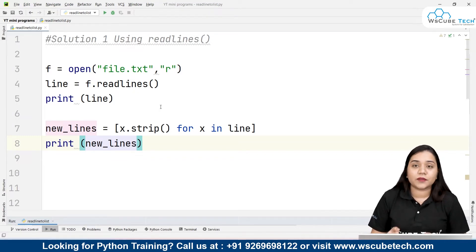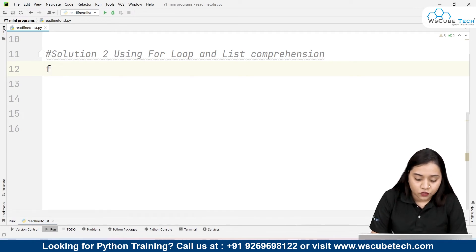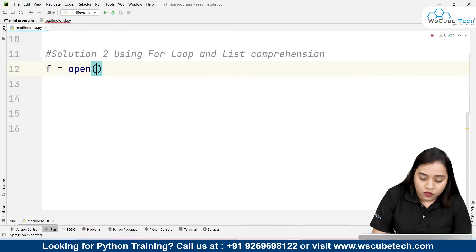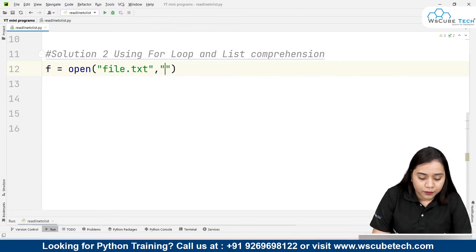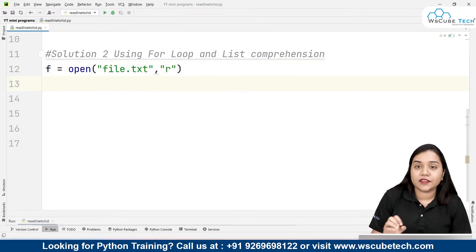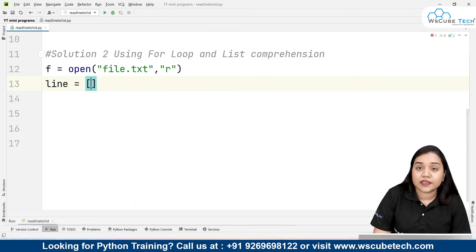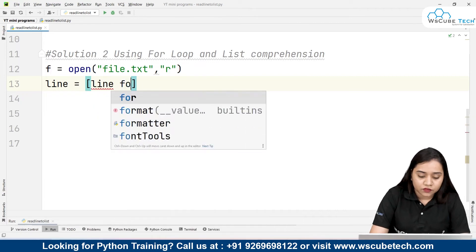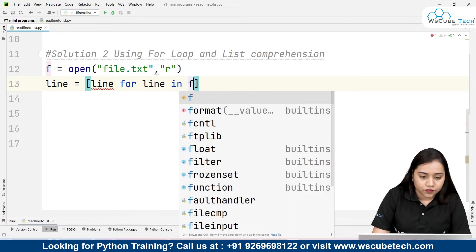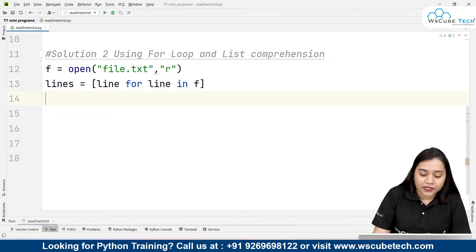For solution two, we use loops and list comprehension. Again we open the file: f = open('file.txt', 'r'). Once the file is open in reading mode, we create a variable called 'lines' and assign it a list comprehension: [line for line in f]. We name it 'lines' because we are obtaining multiple lines. This is the list comprehension approach for iterating through the file object directly.